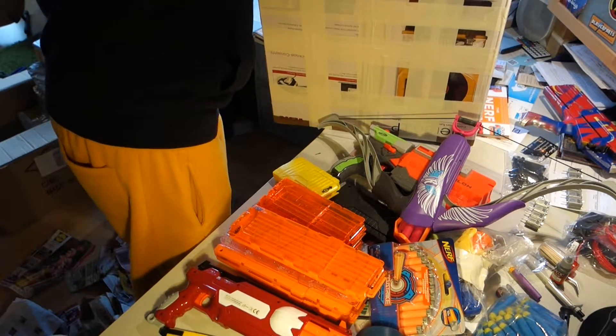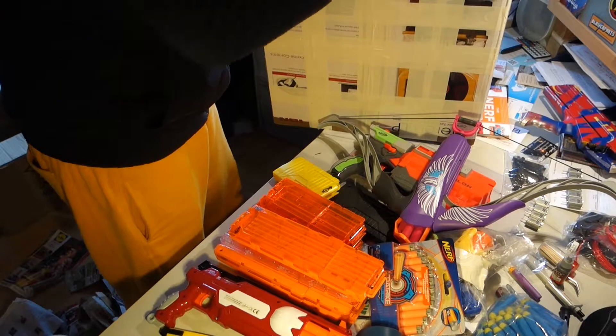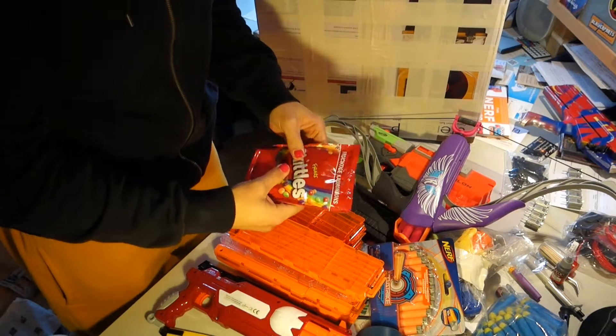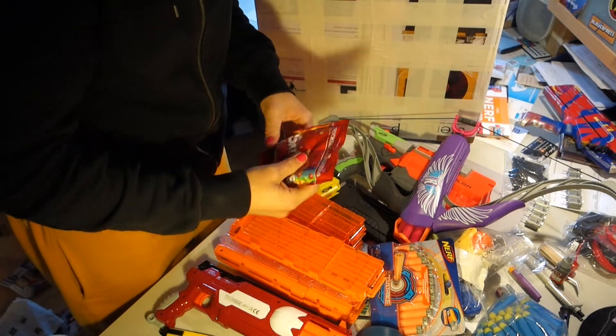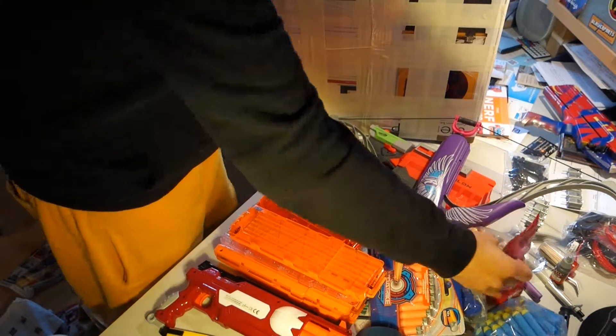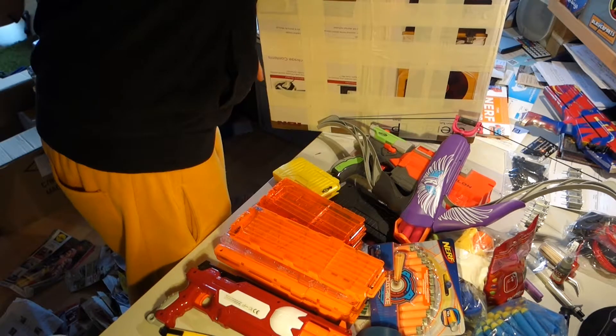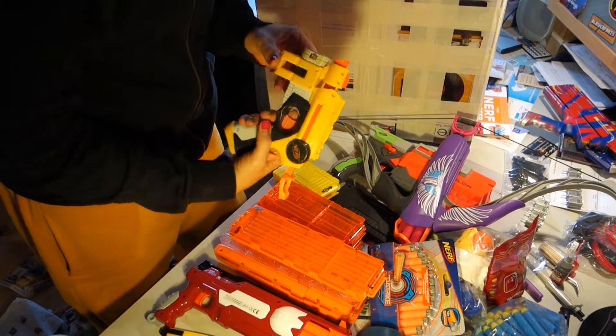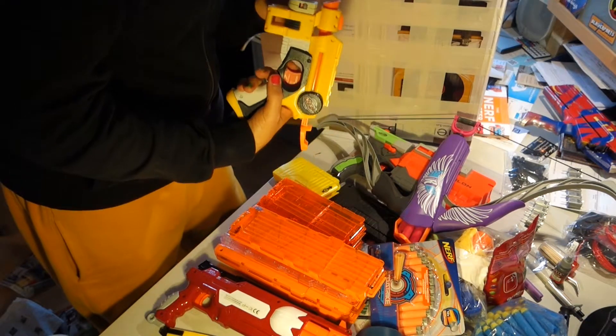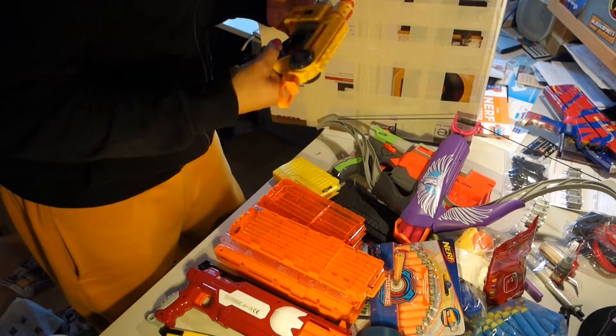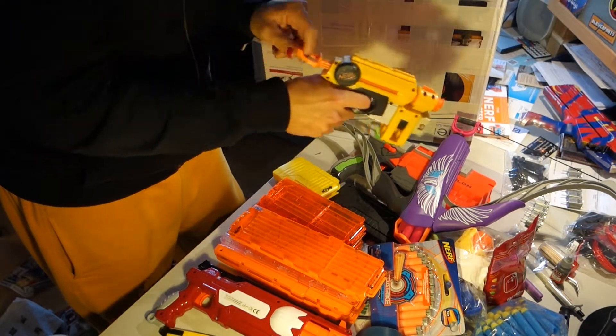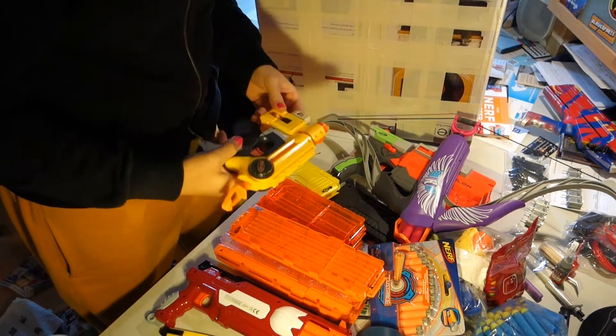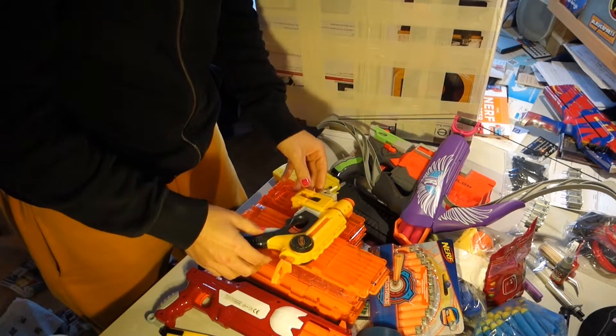And what else have we got? We've got some Skittles. Amazing. I love Skittles. Cool. Got some Skittles. And a Night Finder. Yep. Sweet.